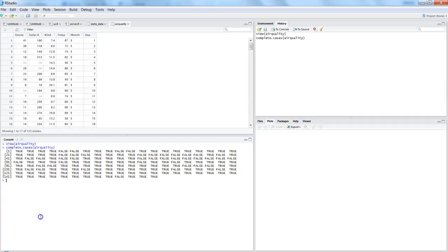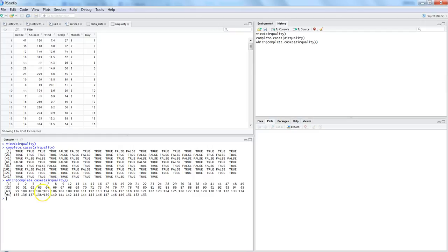First, let's identify the rows which have complete values. We will use the which() function: which(complete.cases(airquality)). It will return the row numbers where you have complete values. Rows one through four are returned, but rows five and six are not mentioned because they have NA values. All rows with full values will have their row number returned.